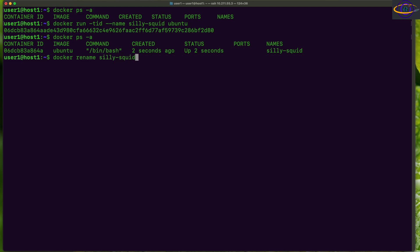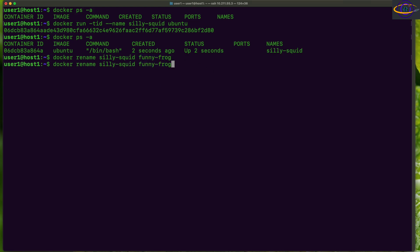Silly-squid to funny-frog, right, just like that. So docker rename, old name - the old existing name - and the new name that you want to give to the container. So let's run that and then let's just check again.